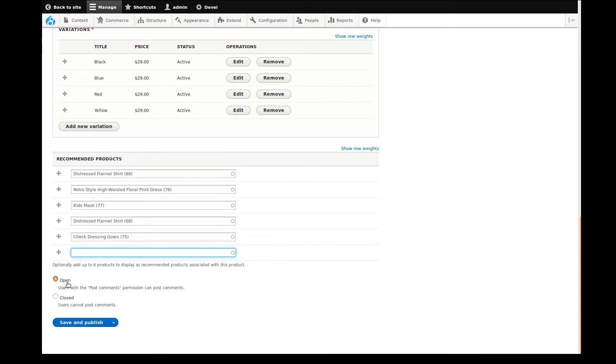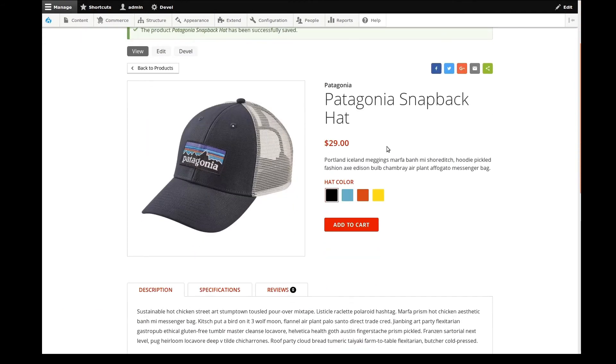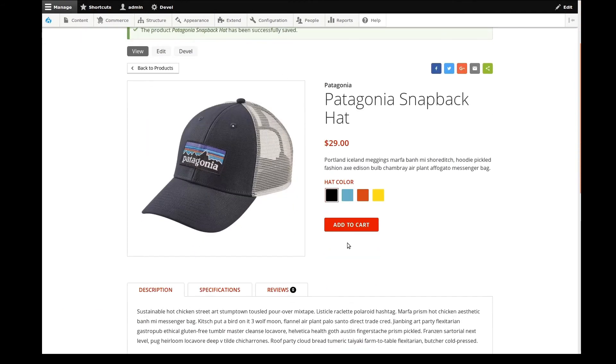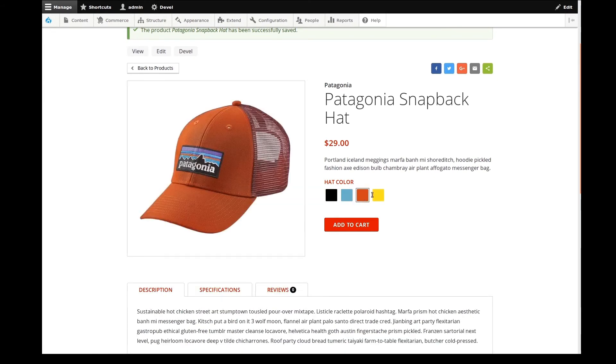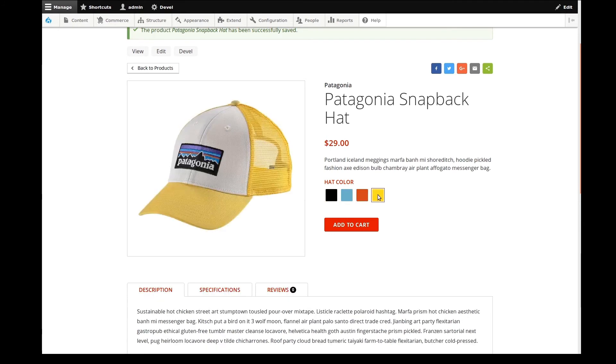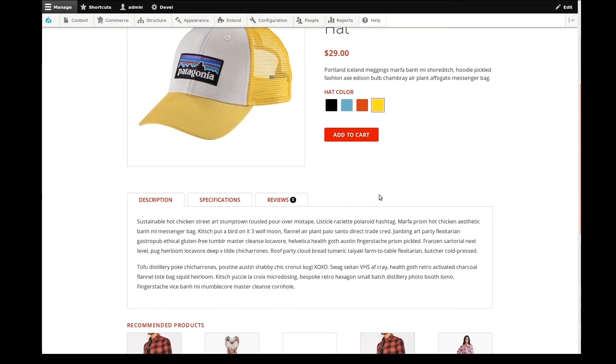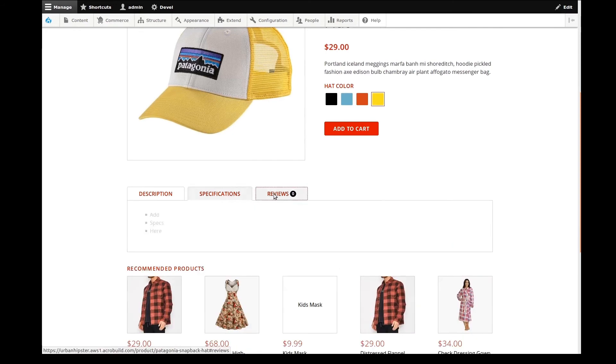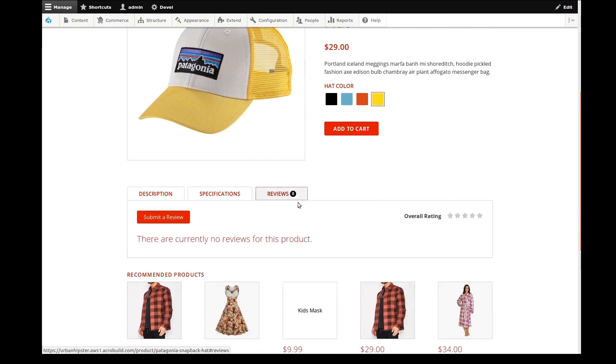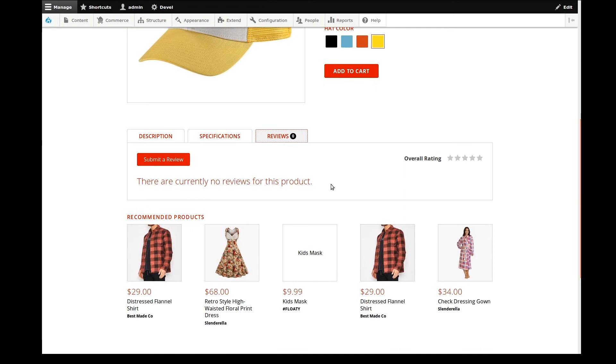I'll leave User Commenting set to Open and save the product. Right away, we're taken to our new product page. We can see all of our summary details and try out the rendered color attribute options, which automatically swaps the image. An Add to Cart button is also automatically on the page. Down below, we see the long description, specs, and a tab where customers can submit and read reviews.